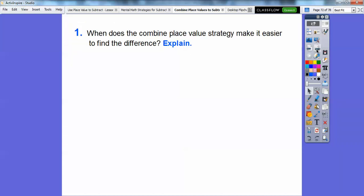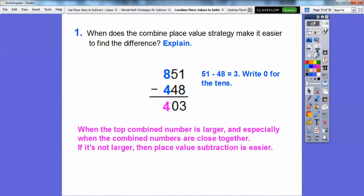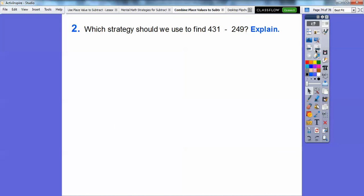When does the combined place value strategy make it easier to find the difference? When the top combined number — here 51 — is larger than the bottom combined number of 48, and especially when they're close to each other, the combined strategy works really well because 51 minus 48 is just 3. Don't forget the 0 for the tens; otherwise, use the place value subtraction strategy.